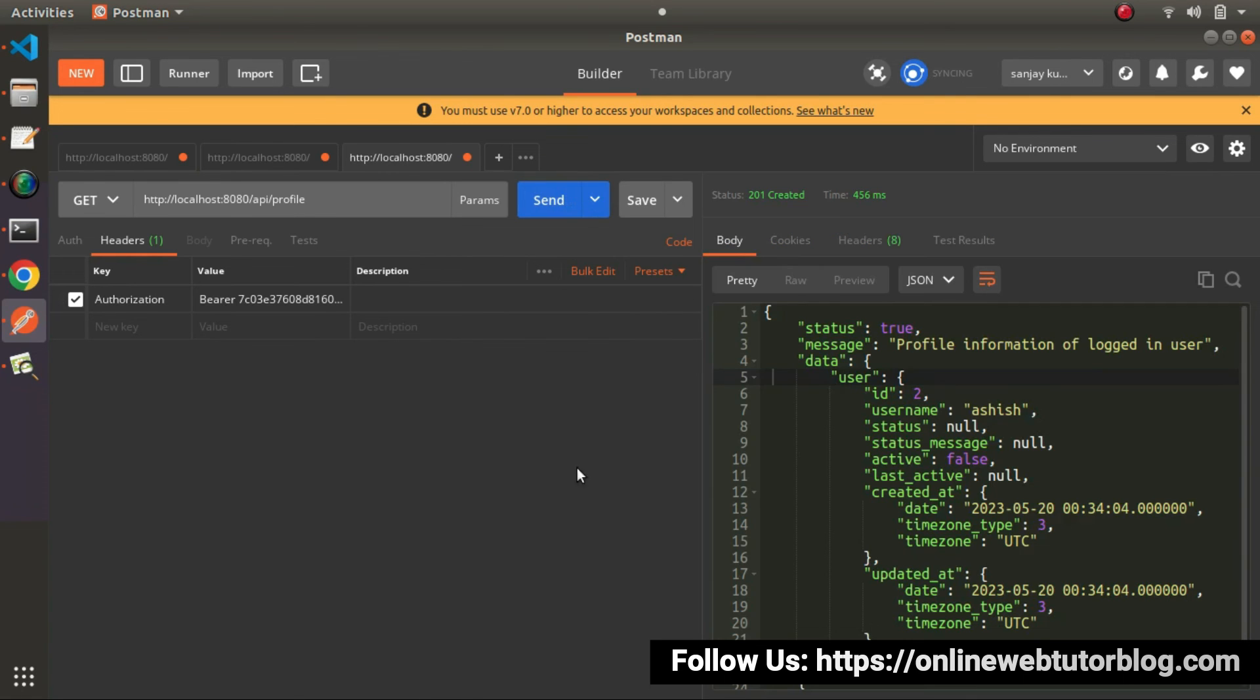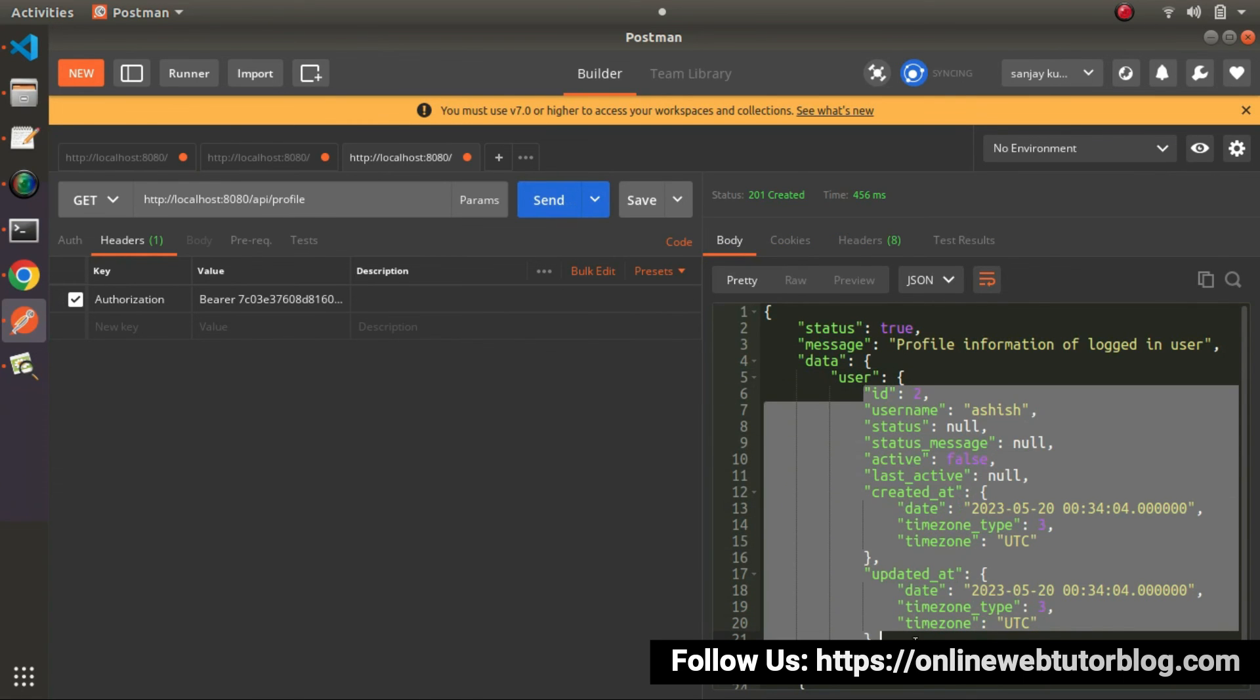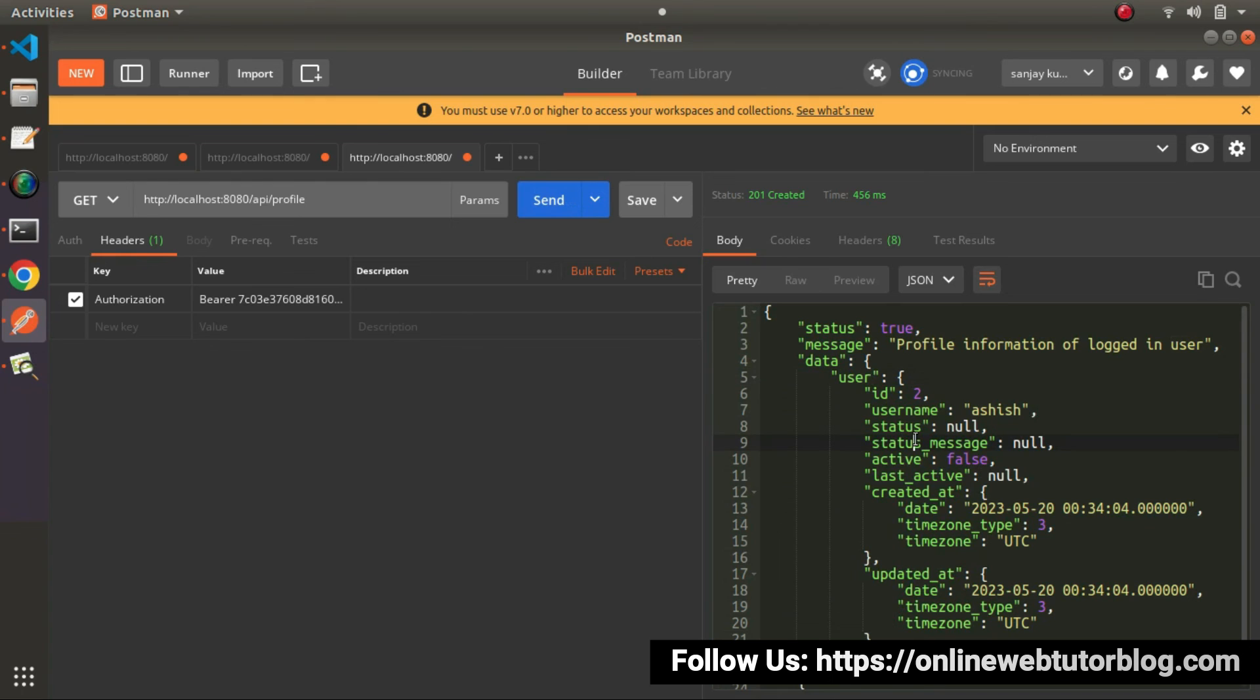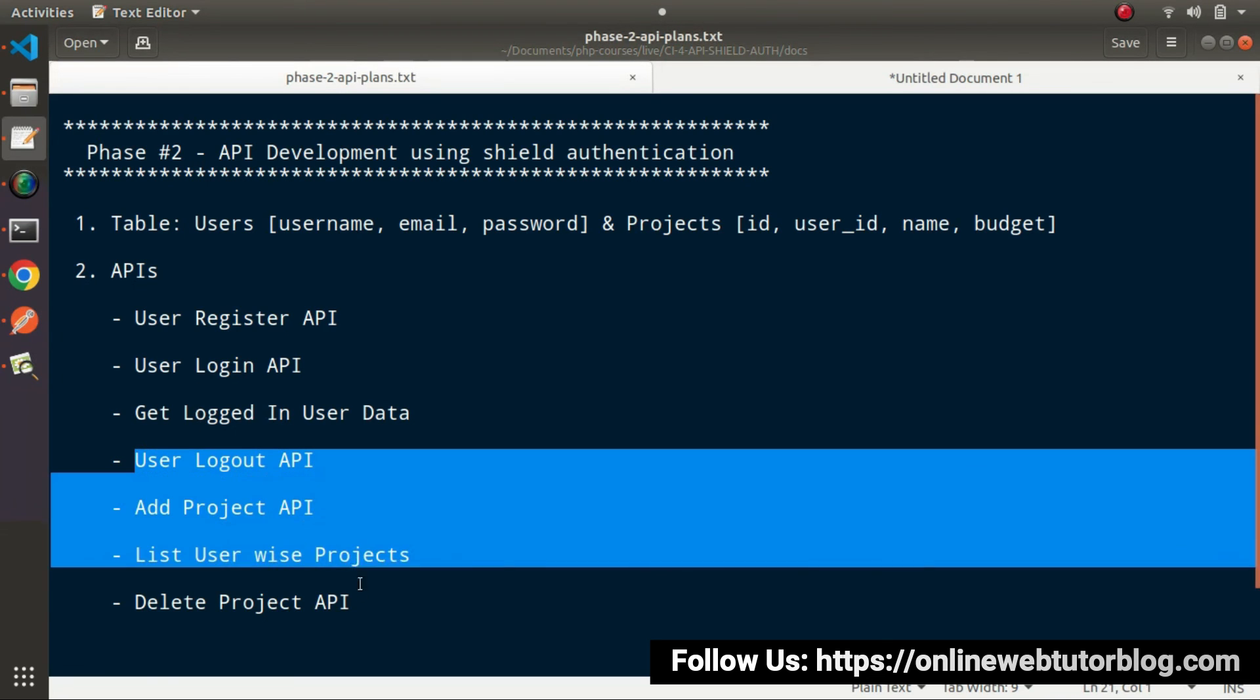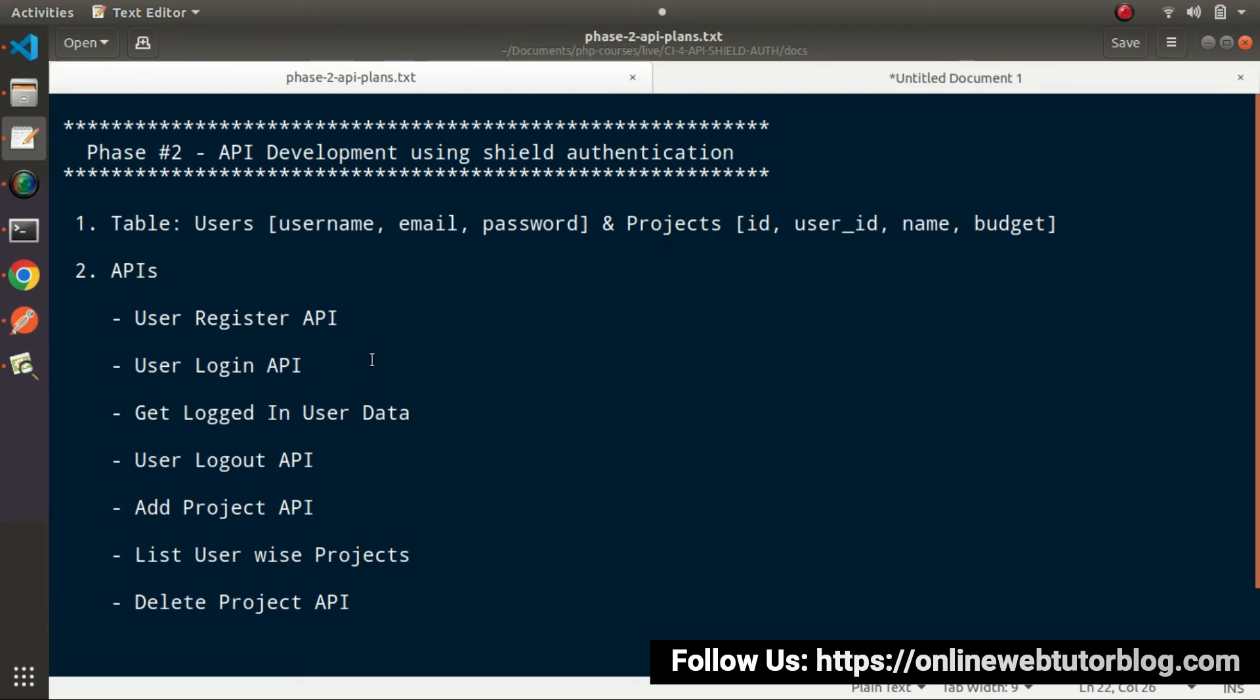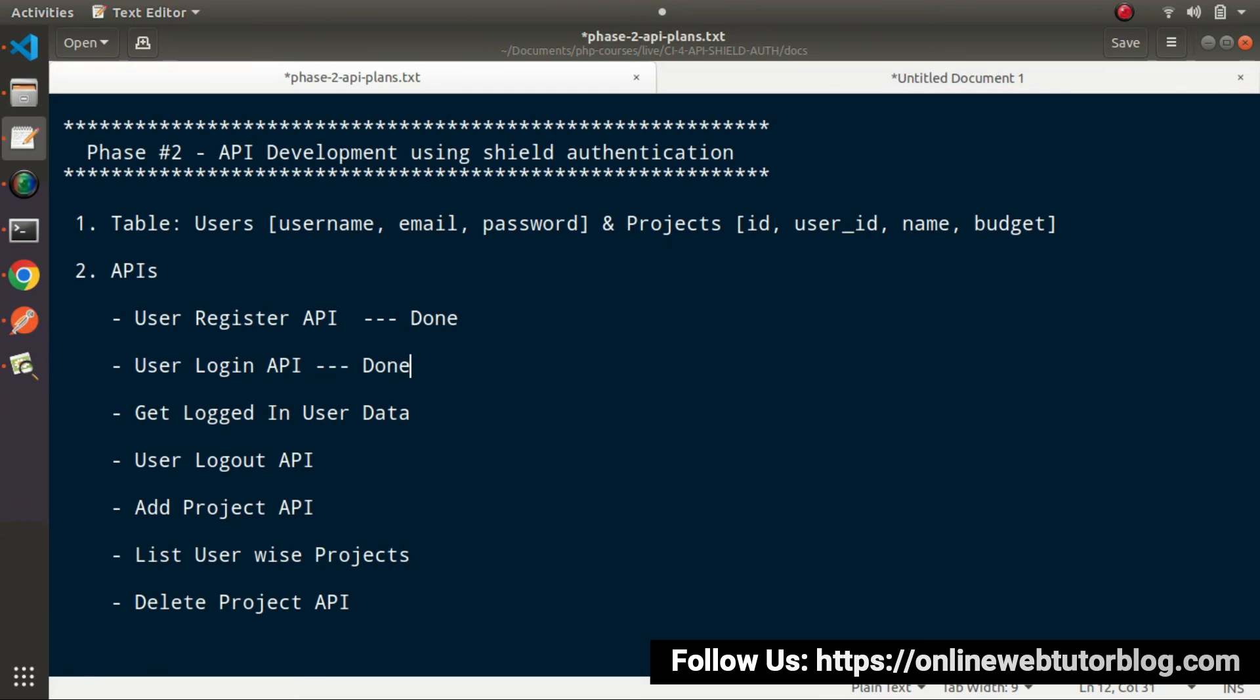As we can see, we're returning all the user information inside this user key. In the next video, we'll discuss the logout API and so on. Finally, what have we completed so far? This is done. This is done.